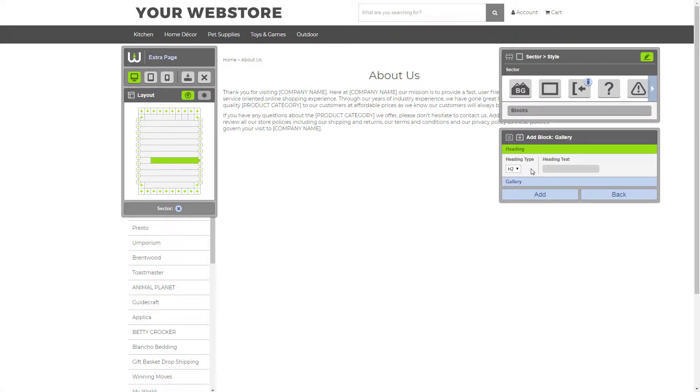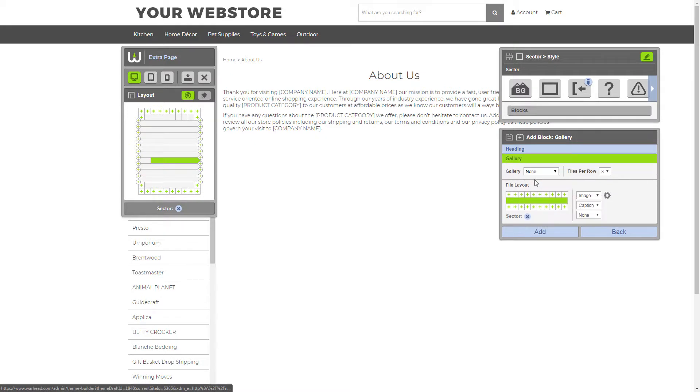Now, these are the Gallery block settings. The Heading settings allow you to select the type of heading that you want to display above the gallery. And the Heading Text allows you to set the text that you want to display within the heading. Something like that.